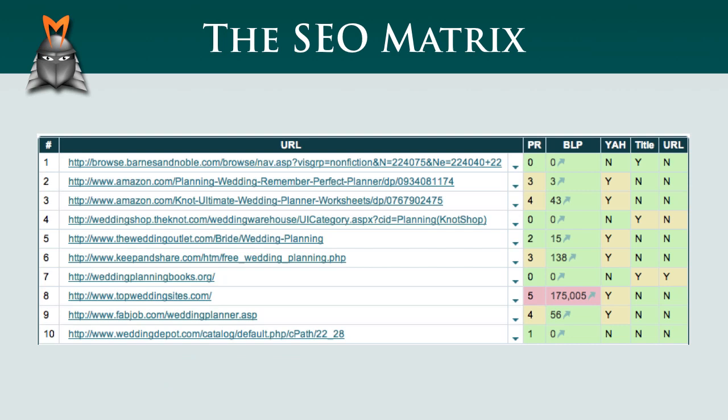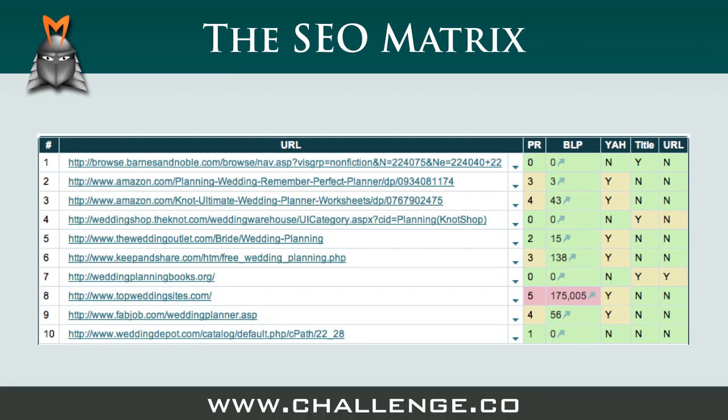In yesterday's video, we introduced the SEO competition module in Market Samurai, and we saw that for the challenge, we're going to focus on five factors to determine the strength of the competition in our niches. Let's take a quick look at each of these factors in more detail.